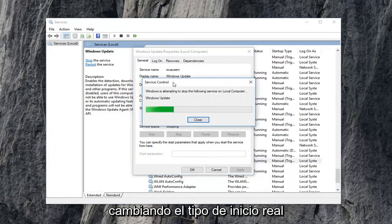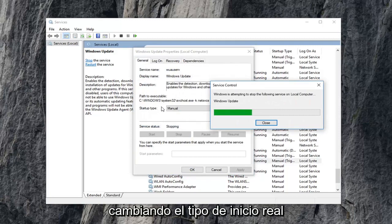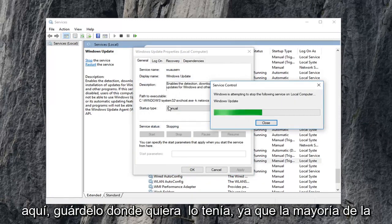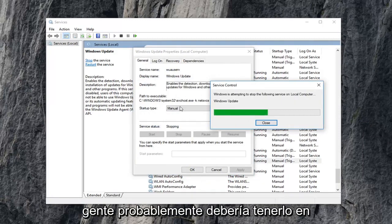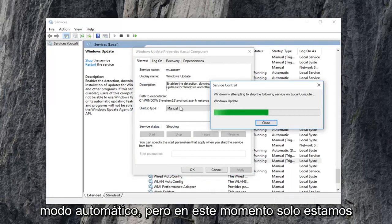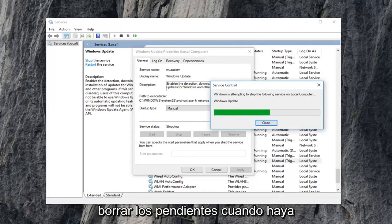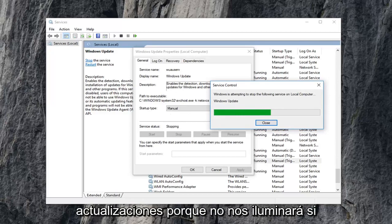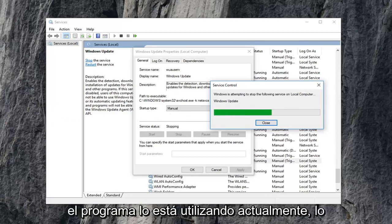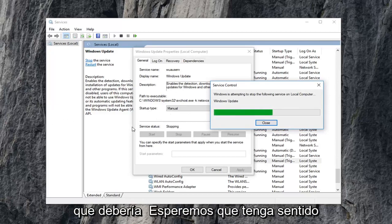Notice we're not changing the actual startup type here. You can keep it wherever you had it as. Most people probably should have it in automatic mode. But right now we're just currently stopping the service so we can clear out the pending Windows updates because it won't let us if it's currently being used by the program, which hopefully makes some sense to you guys.